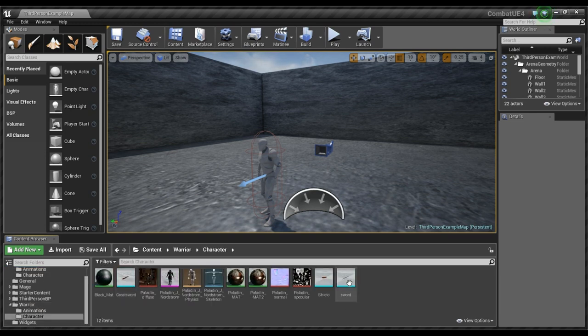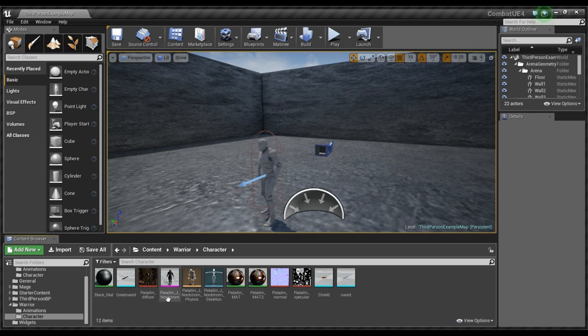So you see I have the props for the warrior for example, the sword, the shield and the greatsword. These aren't part of the skeletal mesh and I'll explain why when we get there.